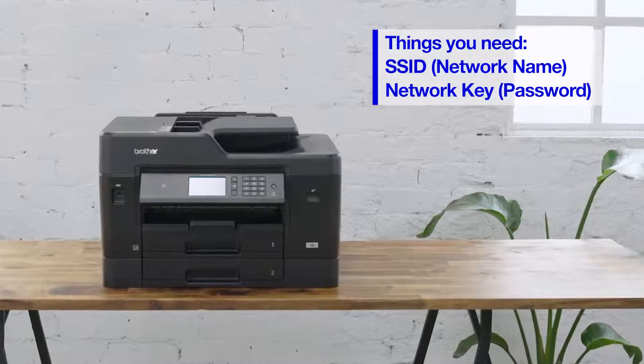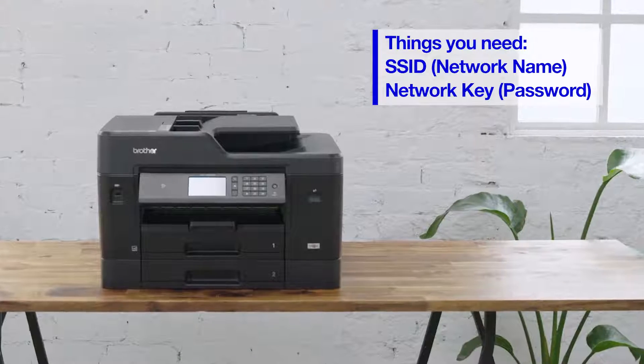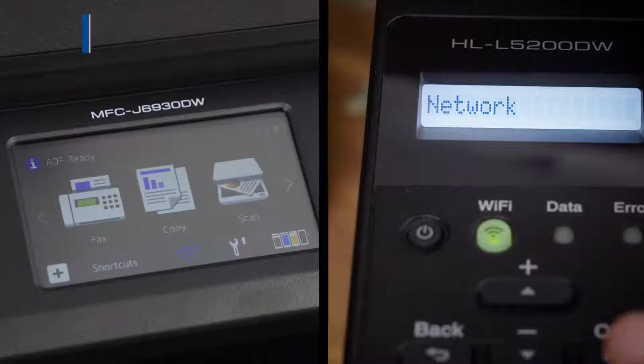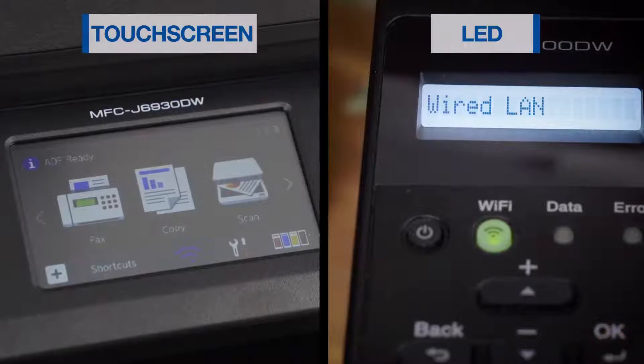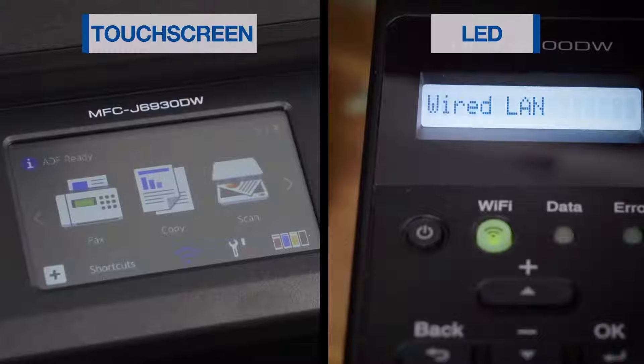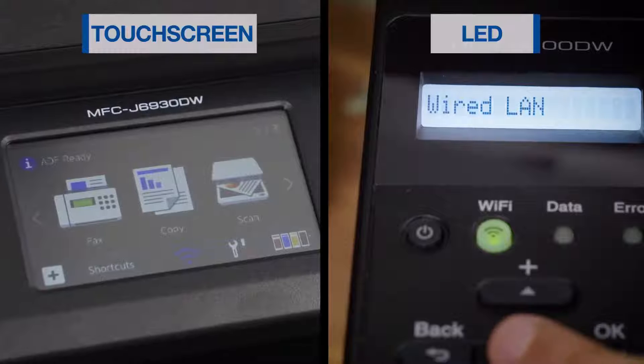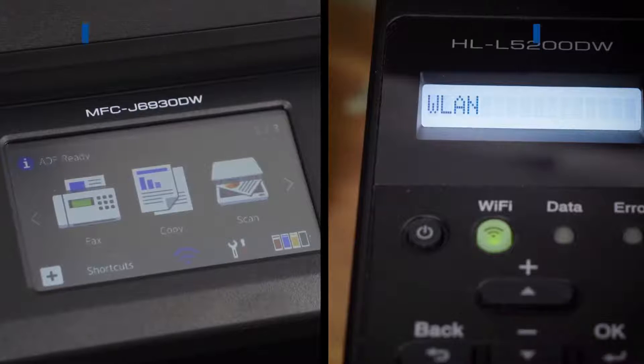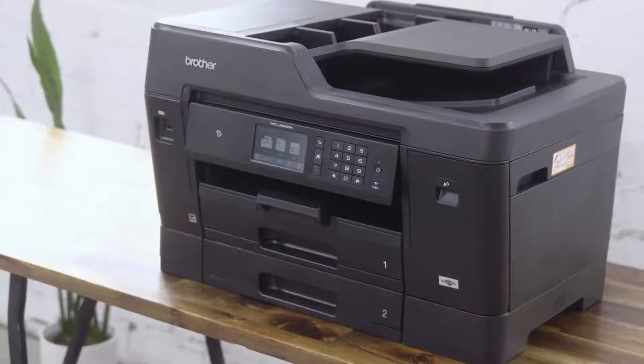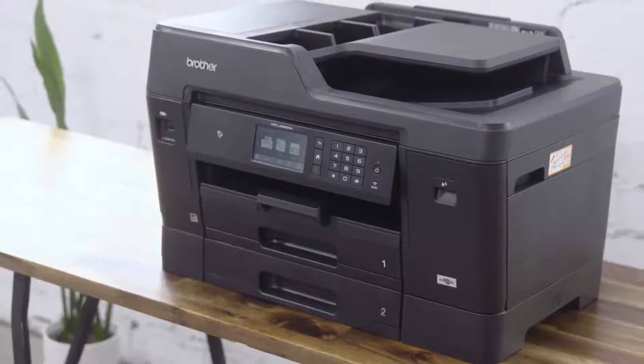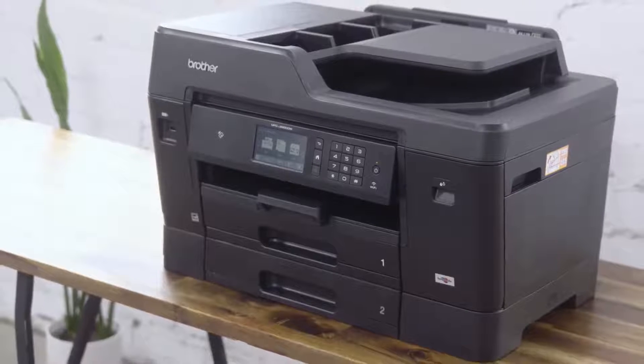We will be showing you how to connect to wireless on Brother devices with a touchscreen and also an LED display. Firstly, we will go through a Brother device with a touchscreen.